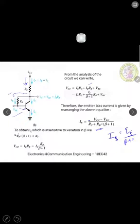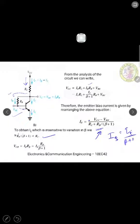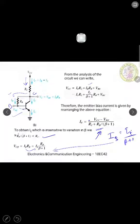In order to achieve stability, the term Rb divided by beta plus 1, which is the second term in the denominator, is kept very much less than RC. That is Rb/(beta+1) << RC — this is the first condition in this collector-to-base feedback resistor. Also, the voltage Vcb across collector and base is nothing but IB into Rb, and substituting IB = IE/(beta+1), we get the corresponding equations for this collector-to-base feedback resistor circuit.